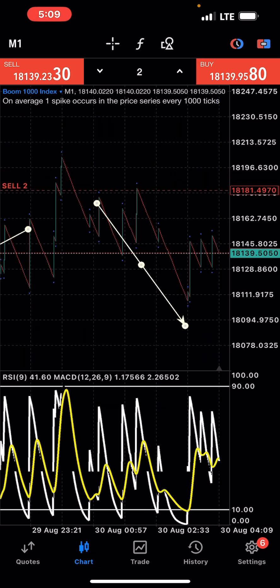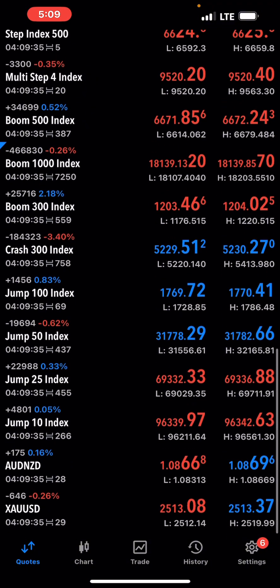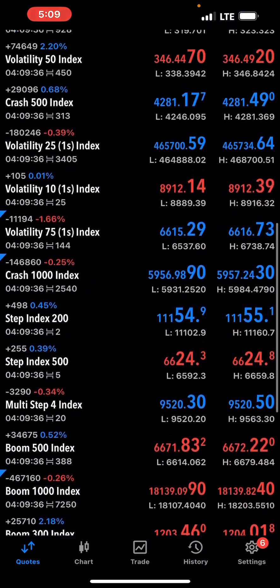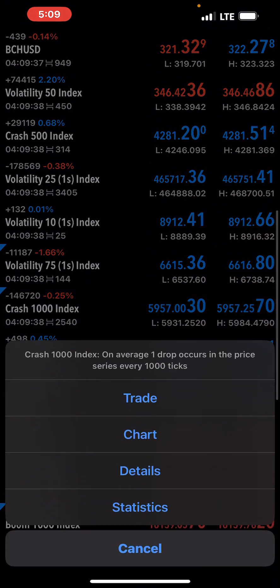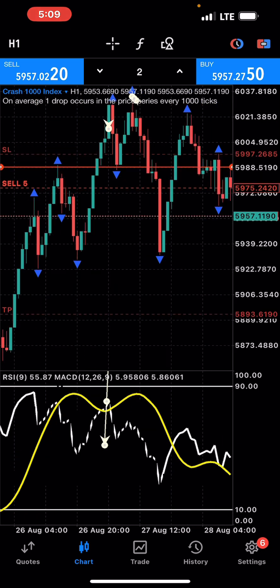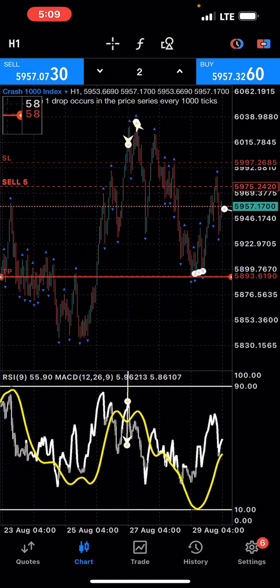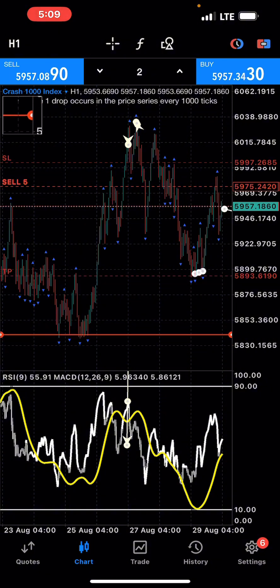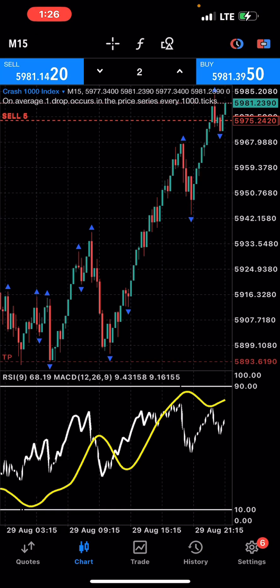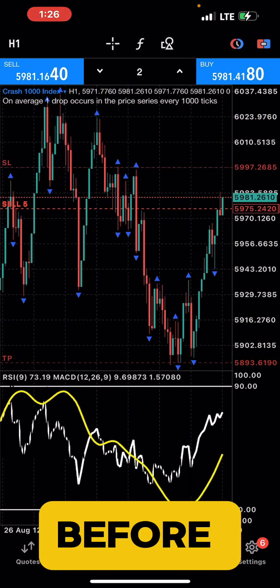There's this Crash 1000 trade that me and the team actually took. It's playing out nicely and we have two TPs — TP1 and TP2. Right now we're just going to let it play out.